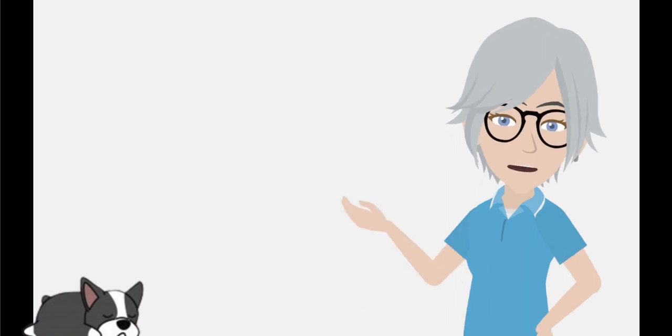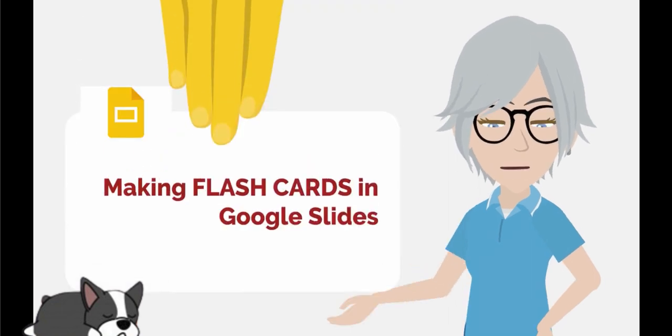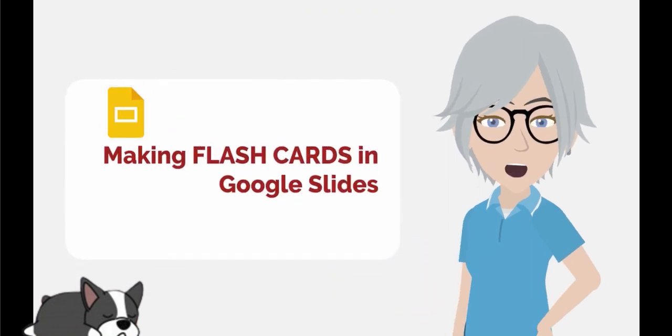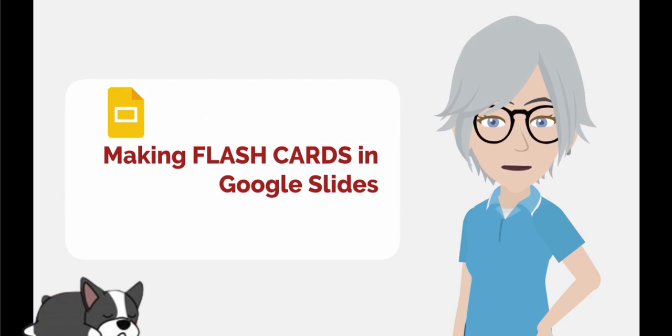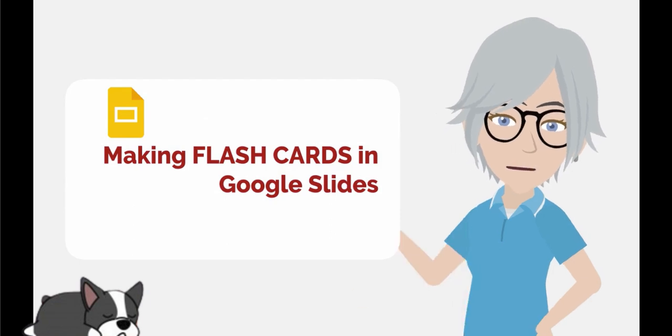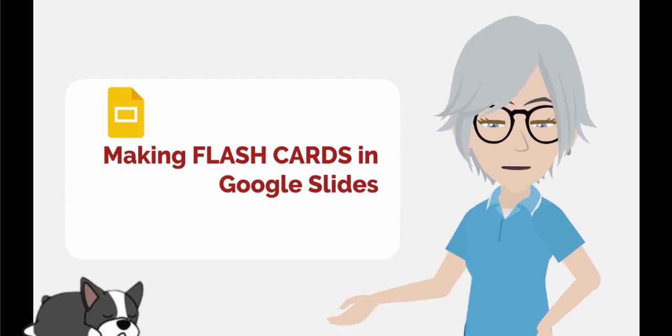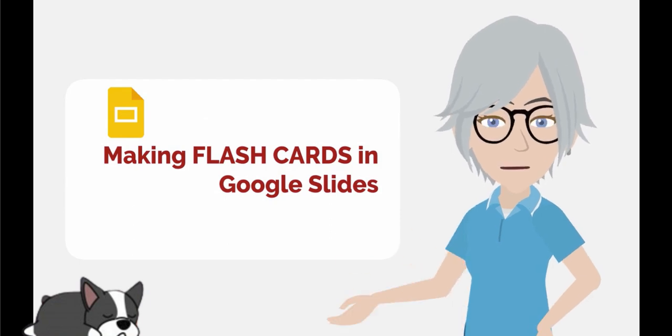However, you can make your own flashcards in Google Slides and you can even randomize it the way Quizlet does. I want to show you how to do that now.